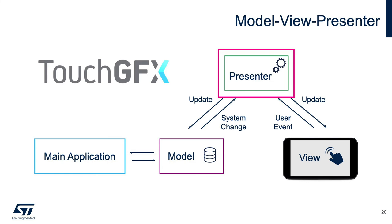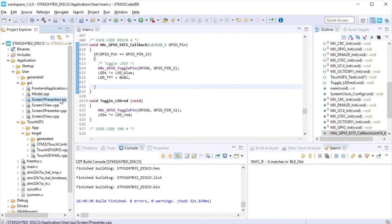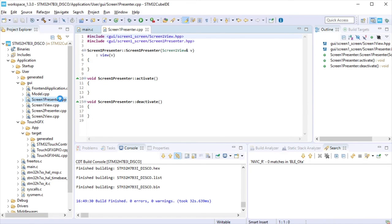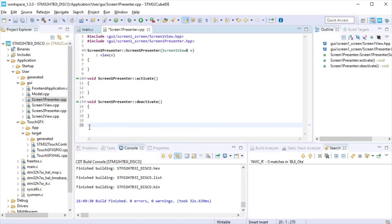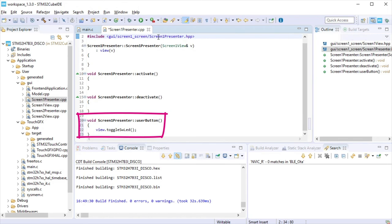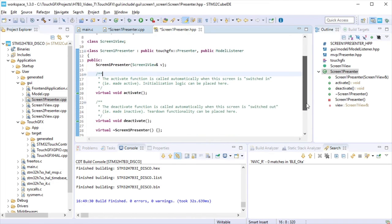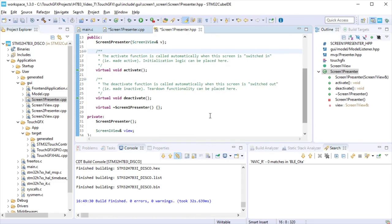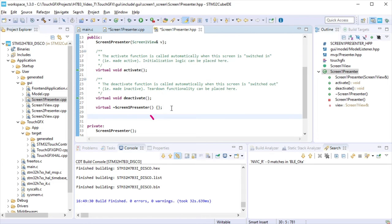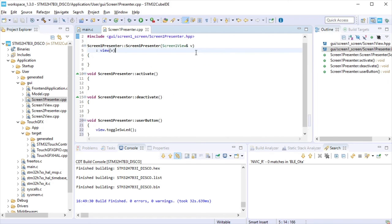The step to follow is the presenter. At the screen 1 presenter cpp file, add a function user button called from the model and will pass the push-button information to screen 1 view. Also, declare that function at the hpp file. Save and close screen 1 presenter files.